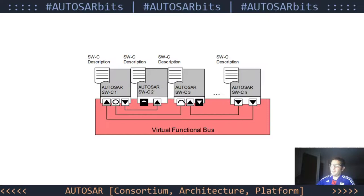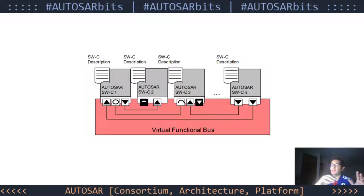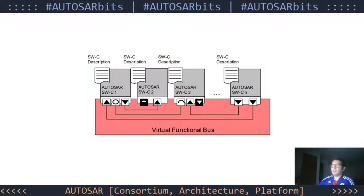Another part of the architecture is the logical architecture view, which can be realized by the virtual functional bus. So we have the layered architecture in the context of the ECU, and then the virtual functional bus in the context of the logical architecture system view.